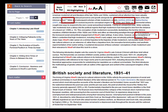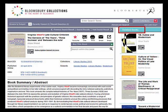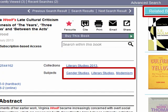Related books based on subject matches, or by the same author, are also displayed. Subject terms are hyperlinked so you can find all books in that field.